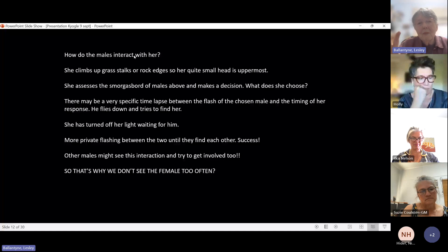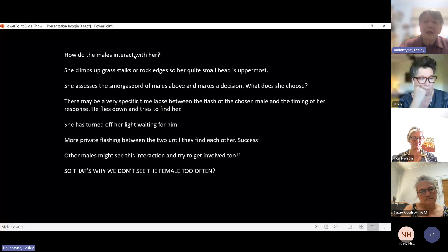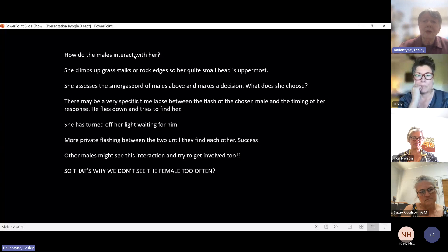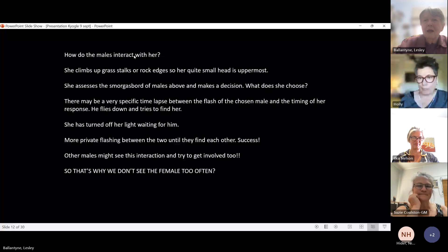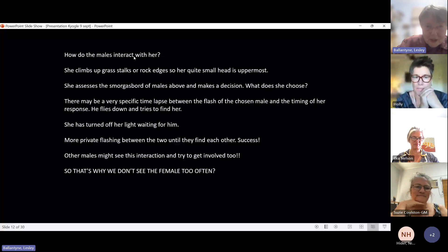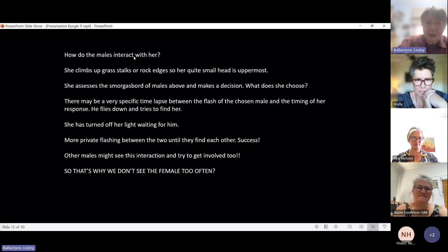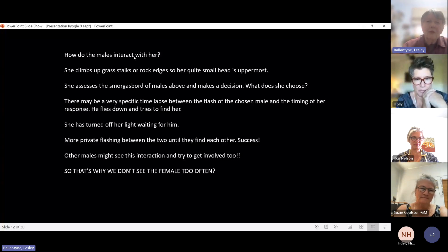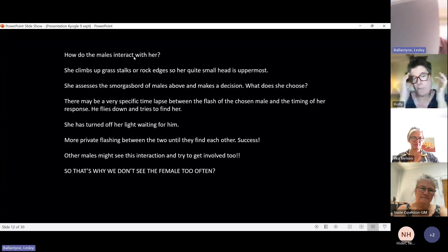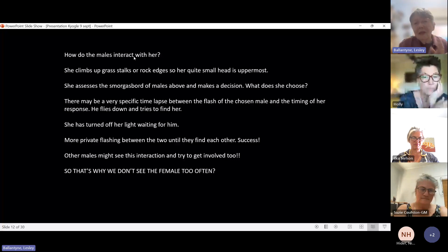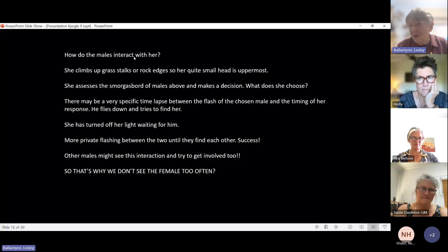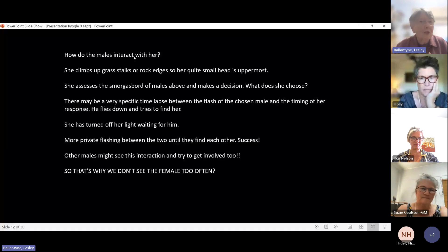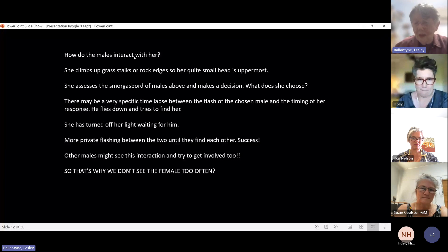And so he flies down and tries to find her. At this stage, she turns her light off, and she's just waiting for him. There will be a little bit of interaction between the two of them as they are walking around on the ground trying to find each other. A little bit of flash on, flash off. And ultimately, they usually find each other and they mate and there's been success for that particular interaction. Of course, other males will see this interaction as well and they try to get involved and it all gets rather messy because those males will mate with anything they see. The males often will try to mate with each other as well. We don't see females too often. That doesn't mean that there aren't probably just as many females there as males, but we just don't see them because once she's mated, she needs to lay her eggs.